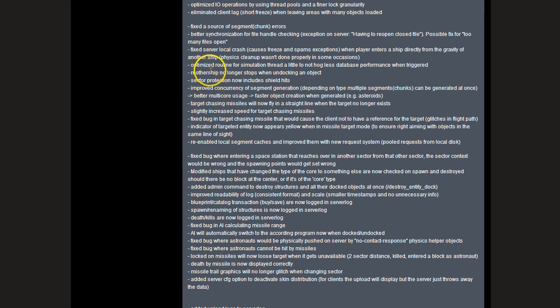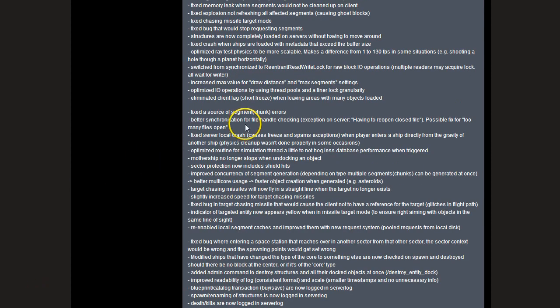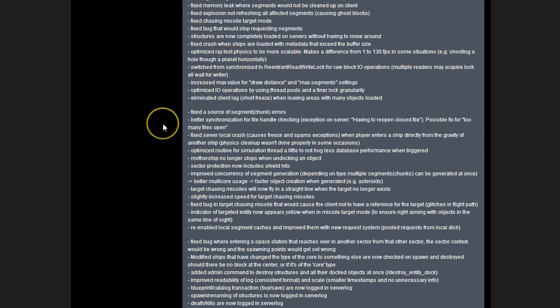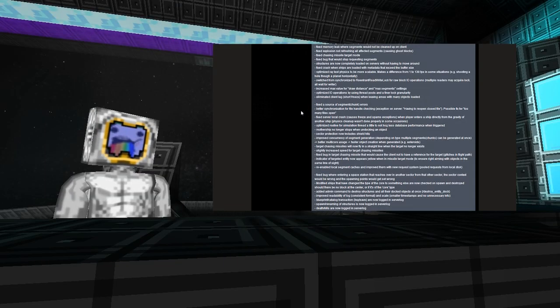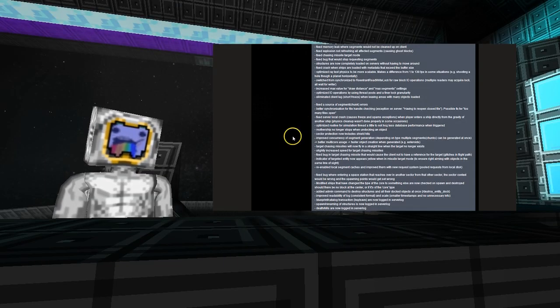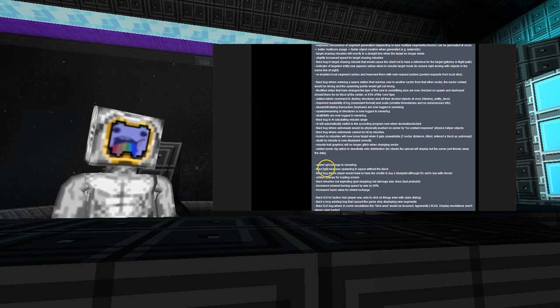And lastly, another thing was that the ray test physics are more scalable now, so shooting through a planet horizontally should result in a slightly improved FPS over the previous build. Also, attempts to remove the strange lights from space have been completed, so we shouldn't be seeing ghost beacons or anything like that anymore, which is good.